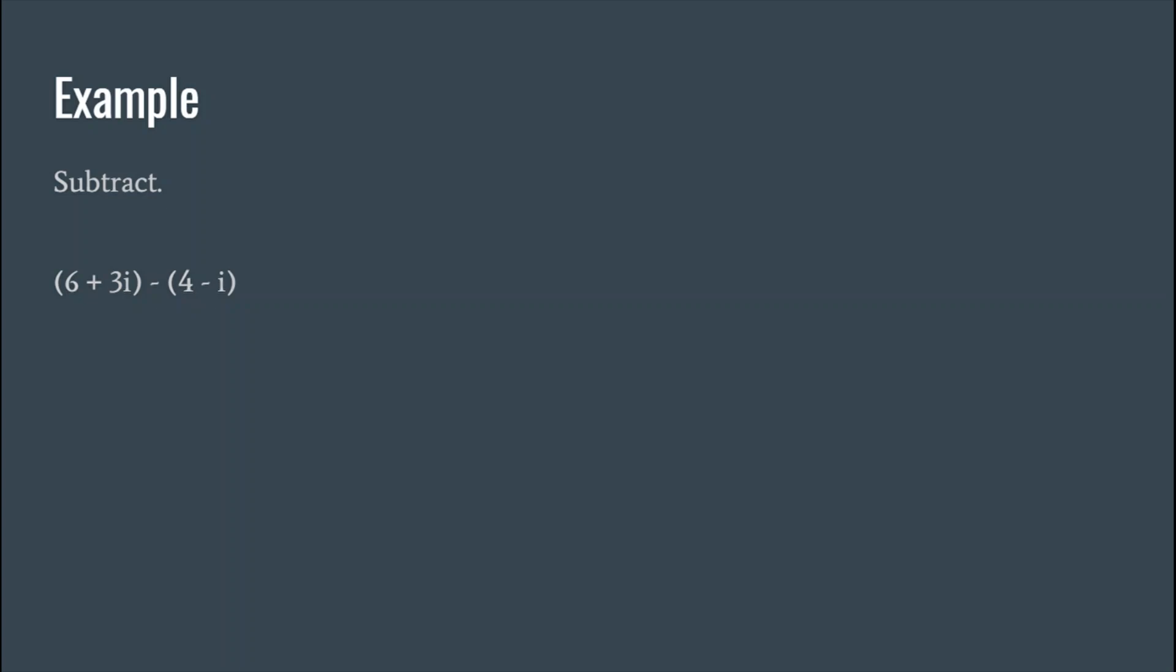If you haven't seen that video, check it out. Integers and multiplication. And then from here we just combine like terms. Pretty simple.